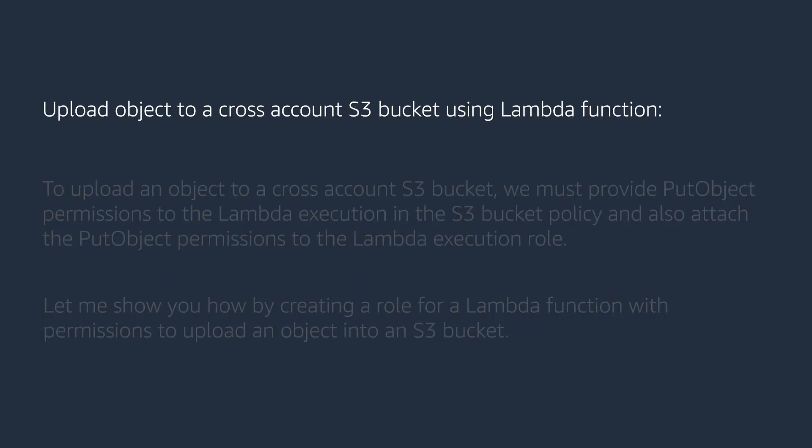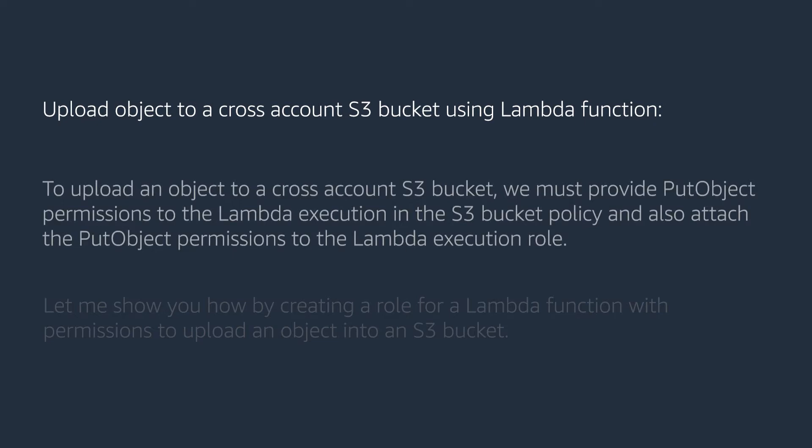Upload object to a cross-account S3 bucket using Lambda function. To upload an object to a cross-account S3 bucket, we must provide put object permissions to the Lambda execution in the S3 bucket policy and also attach the put object permissions to the Lambda execution role.